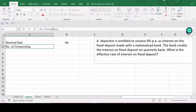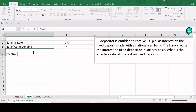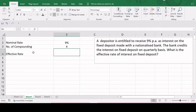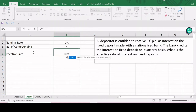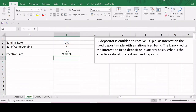The effective interest rate is calculated using the EFFECT function. The syntax of this function requires entering the nominal rate of interest, which is nine percent in our case, and the number of compoundings per year, which is four. The effective rate of interest equals 9.308 percent when the nominal rate of interest is nine percent and the frequency of compounding is four. This is how we calculate the effective rate of interest given the nominal rate and frequency of compounding.